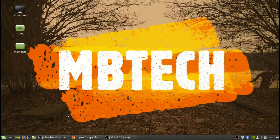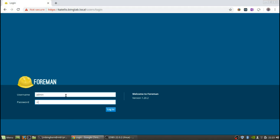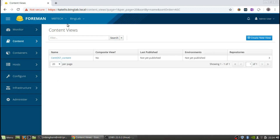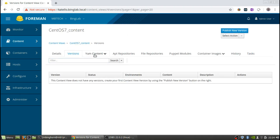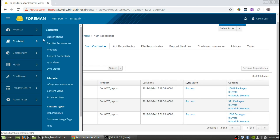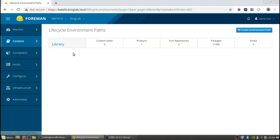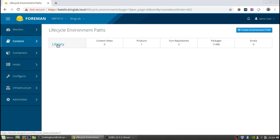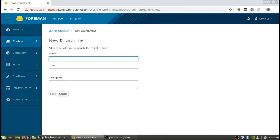We're going to be creating some additional ones on top of the library as well. The first thing we're going to do is create a lifecycle environment from the command line using hammer, and then also show you the GUI for it as well. So first let's log into the GUI. Here's the content view, and we've got our yum content which are the base, extras, and updates. Currently you can see there's one product, three yum repositories, total number of packages, and how much errata is there. This is the library that was automatically created. Through the GUI you could say create environment path, but we're going to be using hammer.